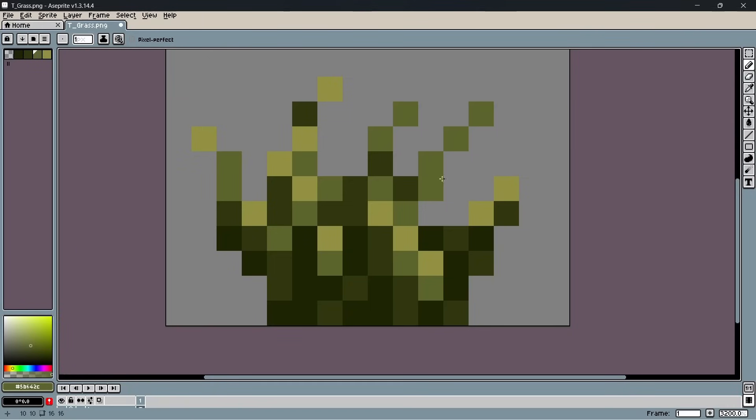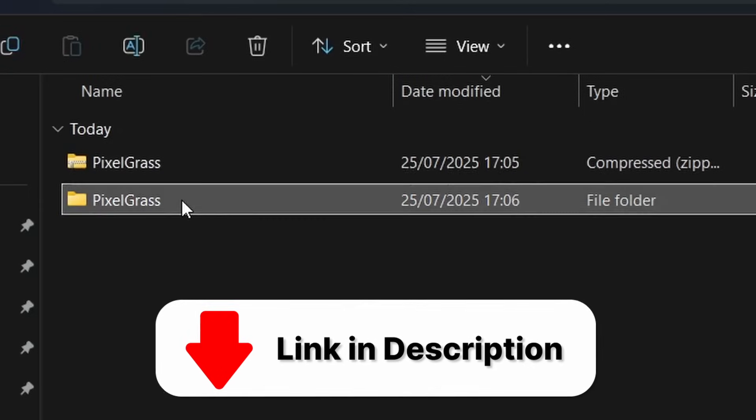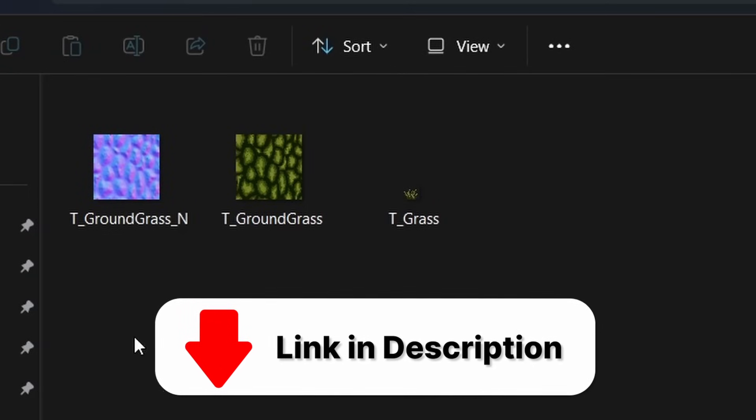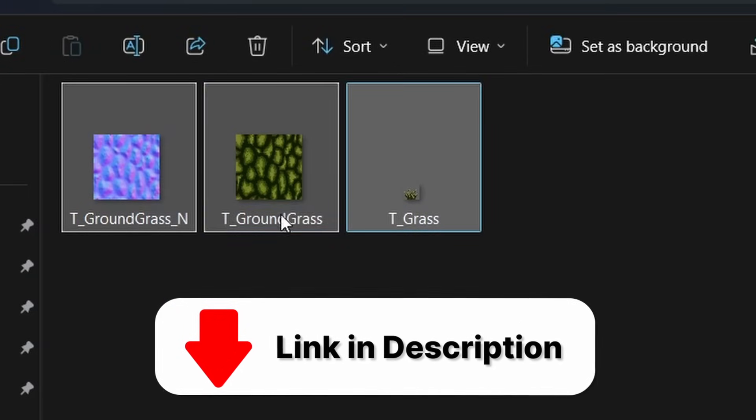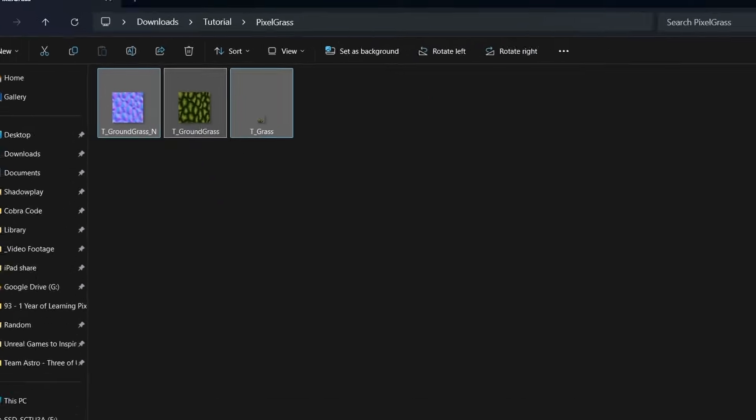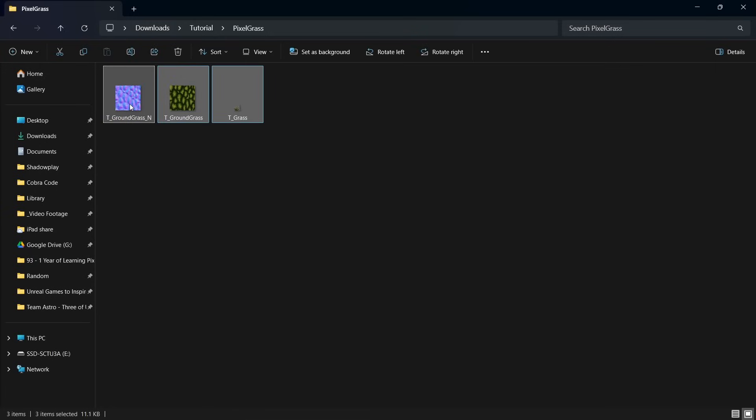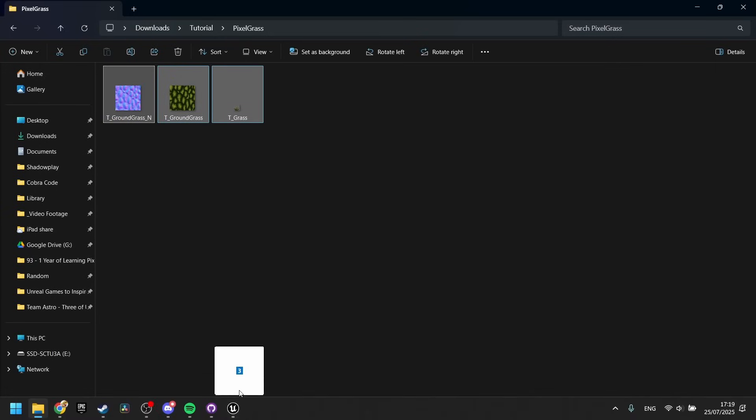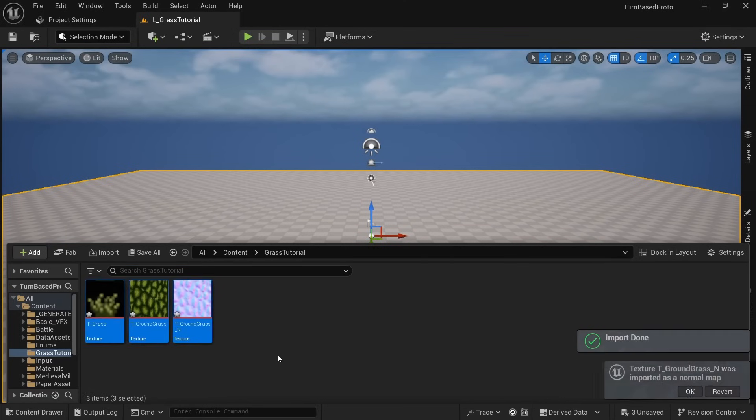If you don't know how to draw, don't worry because you can download my textures for free from the link in the description and follow along with this tutorial, but also feel free to use them in your own games. Once you've either drawn your own textures or downloaded mine and unzipped them, simply drag them into the content drawer of your Unreal Engine project.